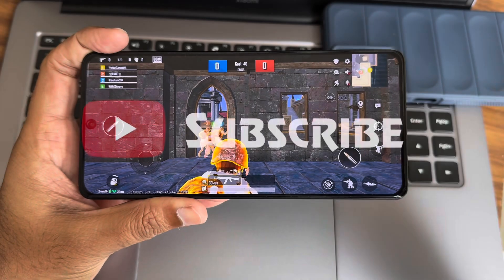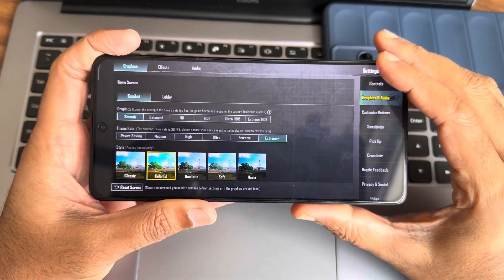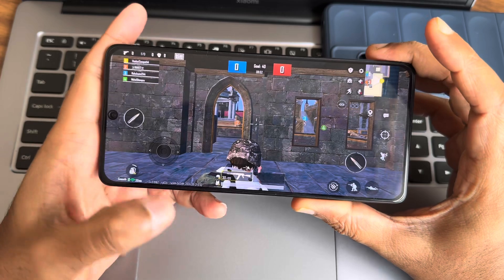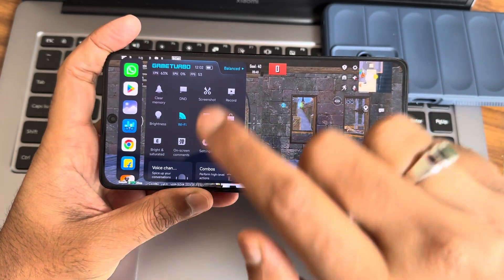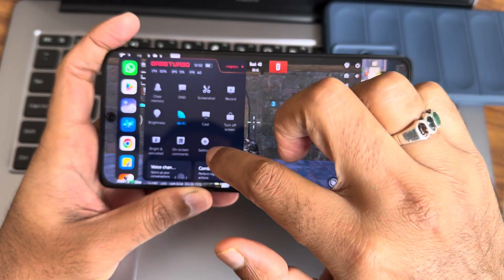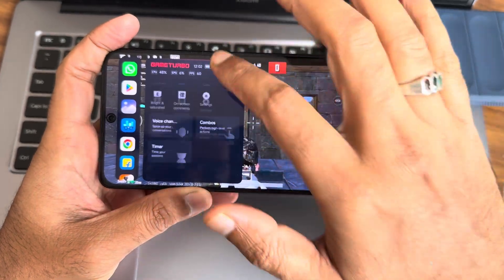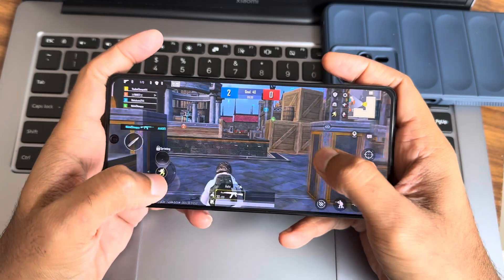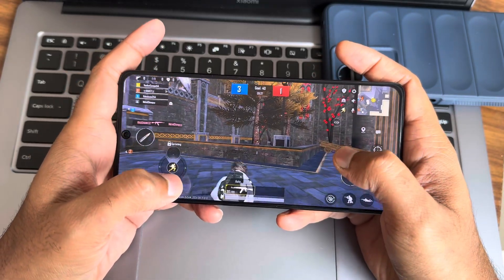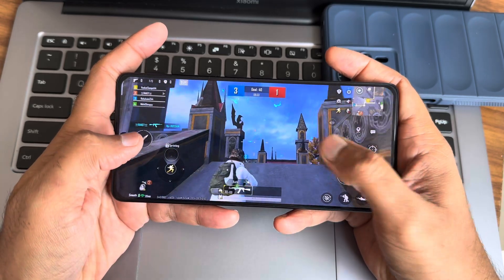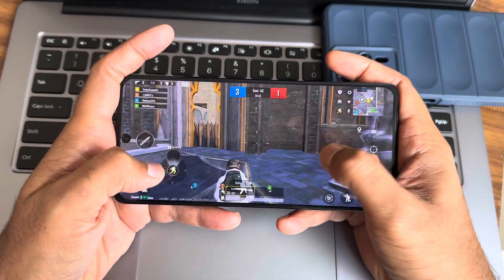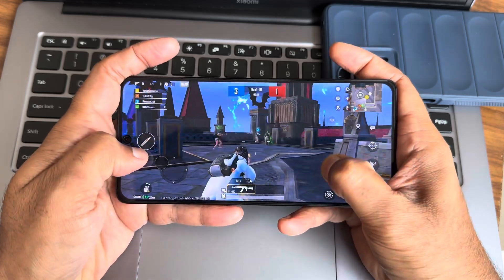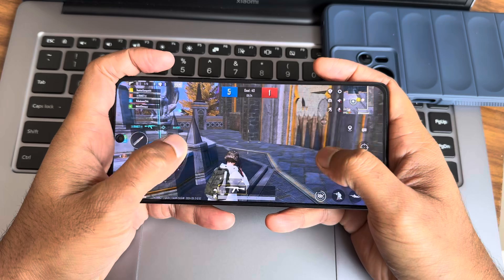This is BGMI 3.4 - it's been updated now and extreme plus options are given here. In game mode, you can get bright and saturated display. I've kept it in balance mode, but let's make it into performance mode. Other options remain very similar. That's the new model actually. Let's see the gaming experience here.